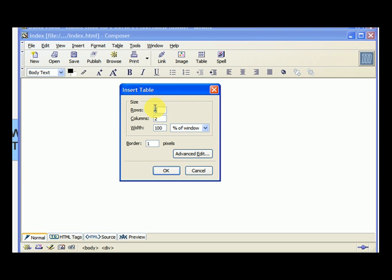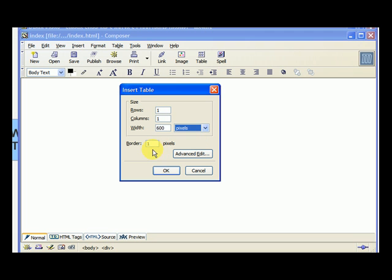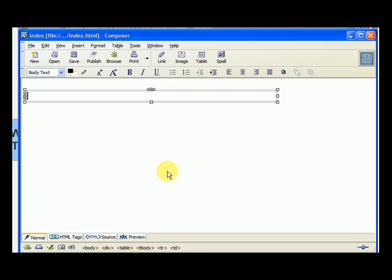And we want to make it one row, one column, still 600 wide. And we want it fixed pixels. For now, we will leave the border as one. And we can go back later and make it zero if we choose to do that. So let's hit OK.